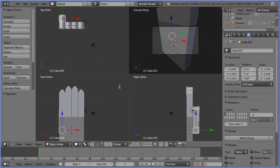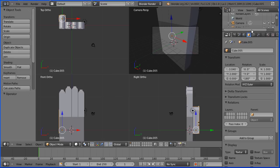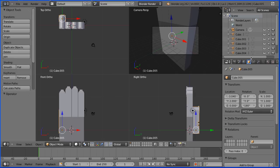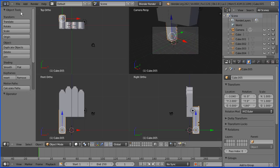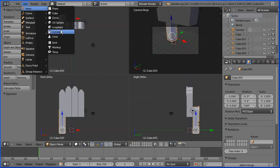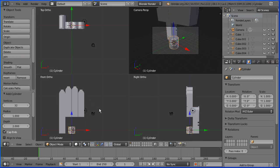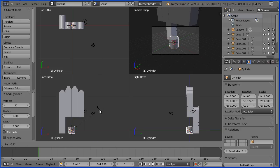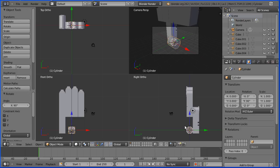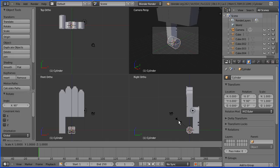I'm going to add a cylinder to the base of the thumb. First I'm going to hide the cube that forms the palm of the hand, then add a mesh cylinder. In the front view, I'm going to press R to rotate and enter 90 degrees. In the right view, I'm going to scale in all directions except for X — press S to scale, hold down shift and press X, and enter a value of 2.